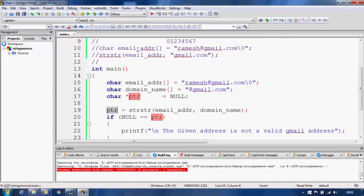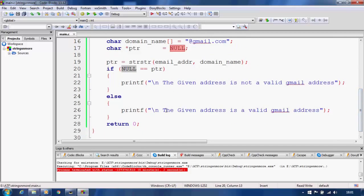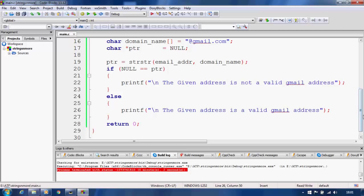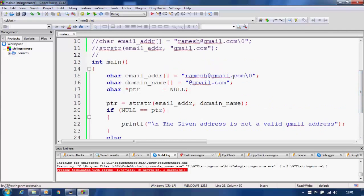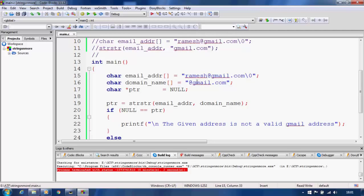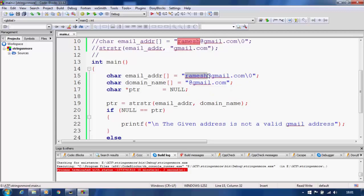We store the return value of strstr inside that pointer. If the value is null, it means 'gmail.com' was not found inside our email address, and the address is not a valid Gmail address. If it finds an occurrence, it goes to the else condition and prints that it is a valid Gmail address. We have set up the test case to pass — the email address contains '@gmail.com' and so does the domain variable.